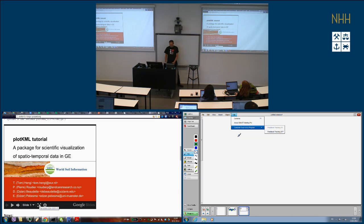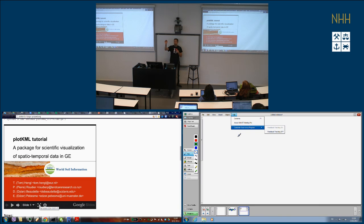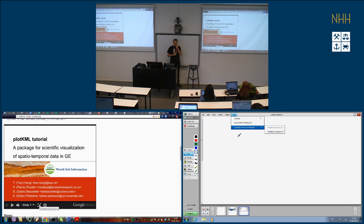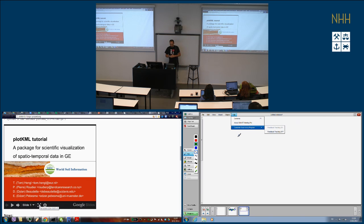plotKML is a package for visualization of spatial and spatiotemporal data, but I also call it a package for scientific visualization, because you can also visualize for example a regression plot in Google Earth — you can put the points, the line, and if you have a three-dimensional regression you can visualize the surface. That's why I call it scientific visualization: it goes beyond just visualization of geographical phenomena.